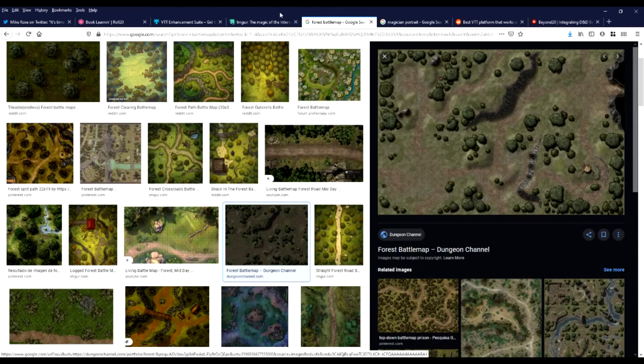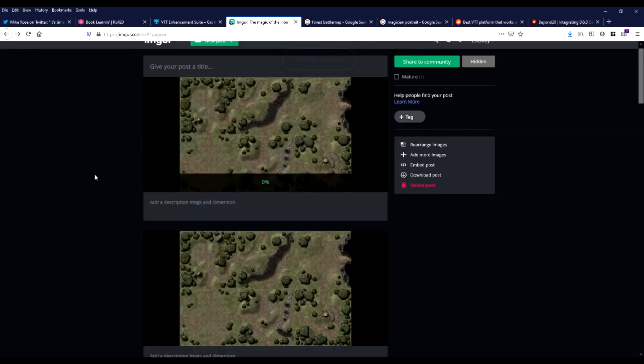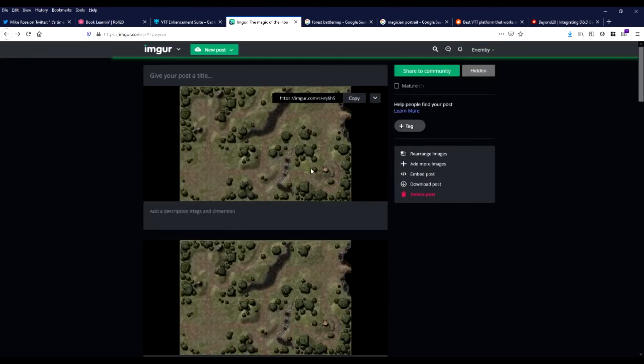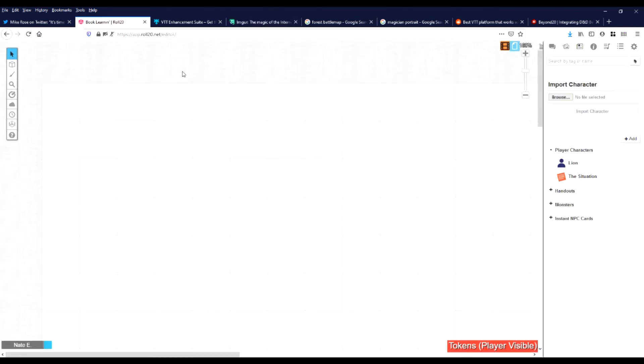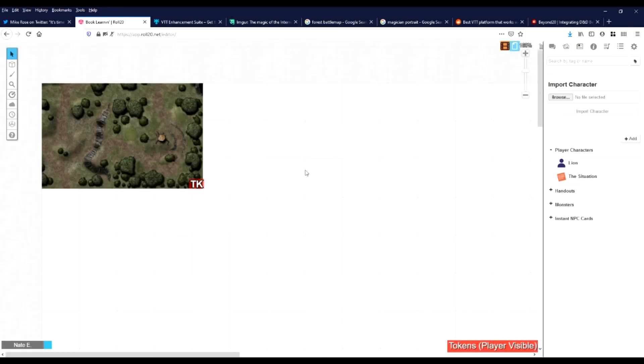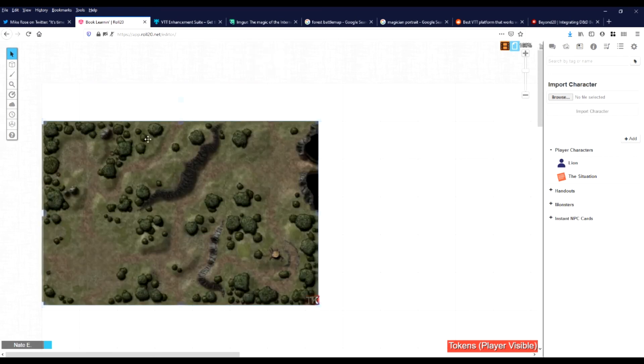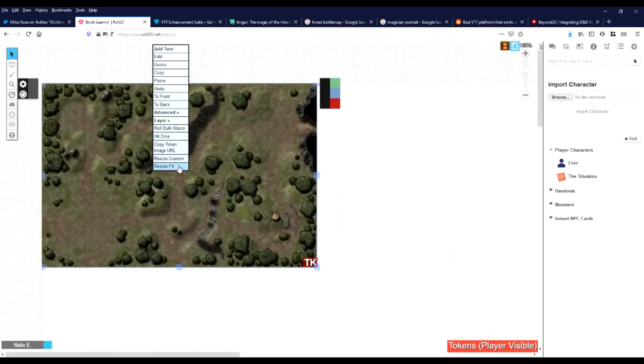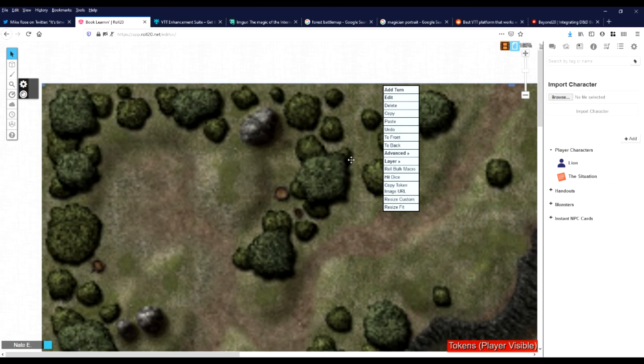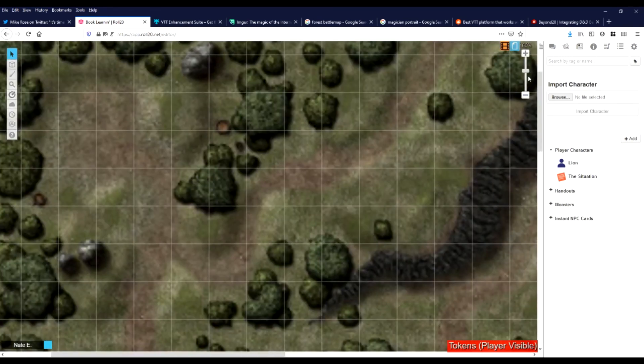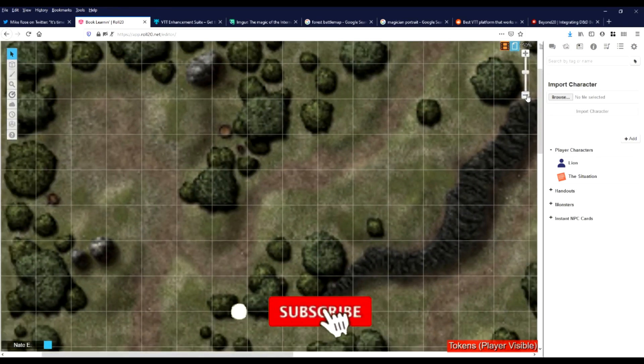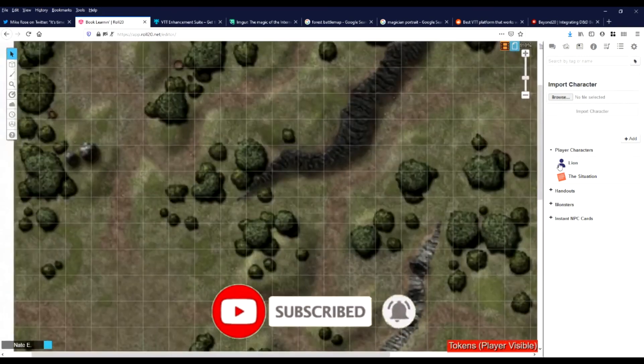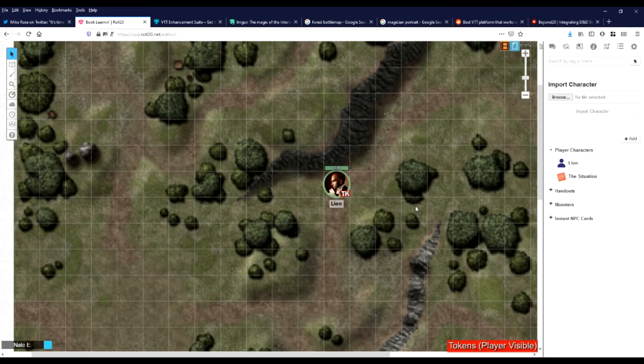And I went and found a forest battle map here. We're going to copy that image, paste directly into Imgur. Then we can take the image link. Create token from URL. And then we put the image link .png. You can see it's a little small. So we'll right click, resize fit. It's perfect size. Then we'll do layer map. And we have a grid.